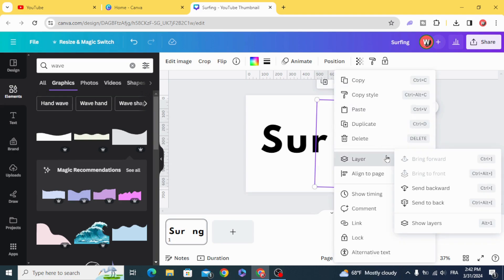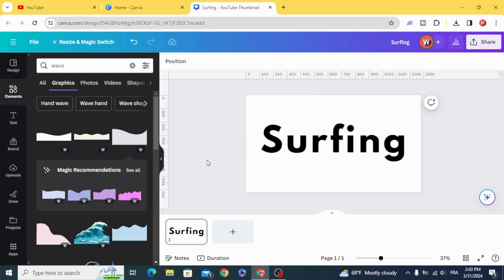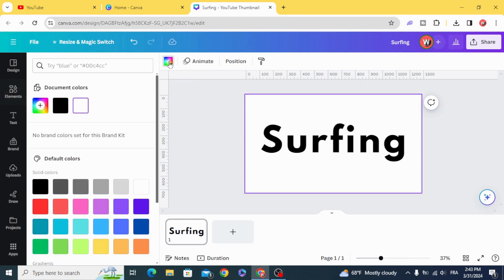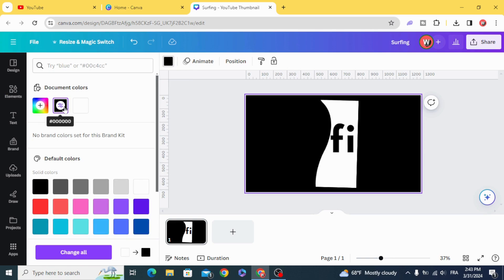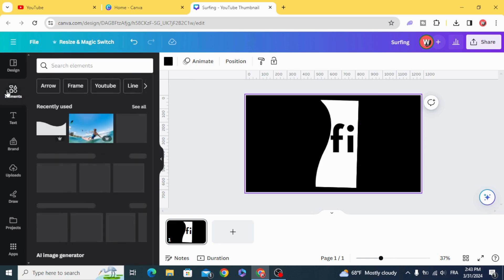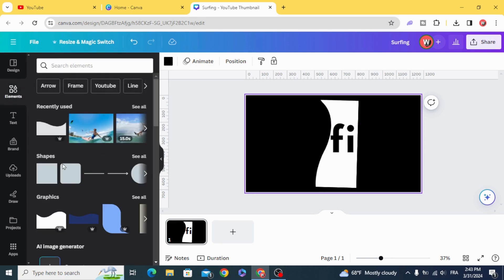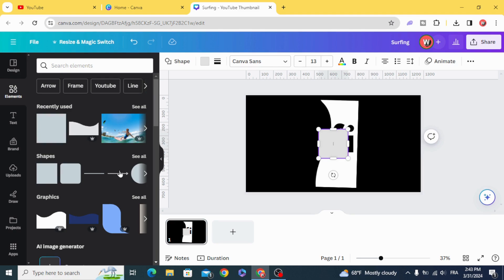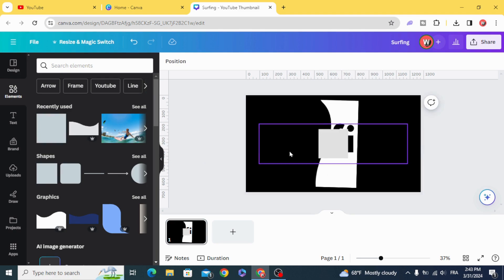Go to Layer, Send Backwards. And make the background black. Go to Elements. Choose the square.